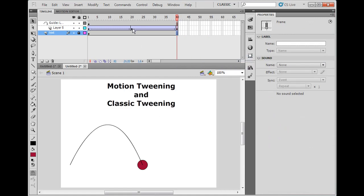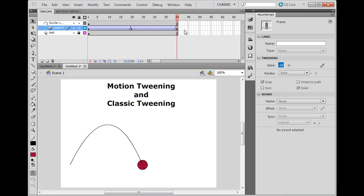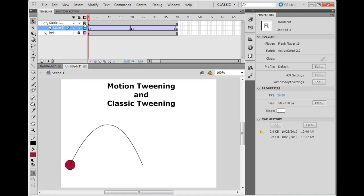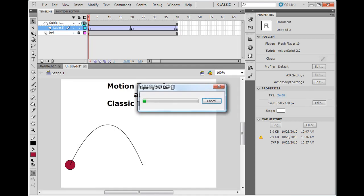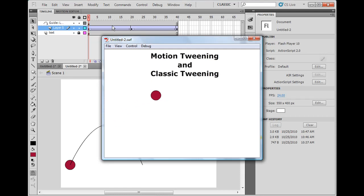Now what I'm going to do is on this keyframe where the tween occurs, the tween occurs at the beginning keyframe, I'm going to set the easing now down to negative 60. And so now the ball should speed up on the way down. So now if we play it, control enter to make our movie, you can see that it actually slows down and then speeds up as it moves.